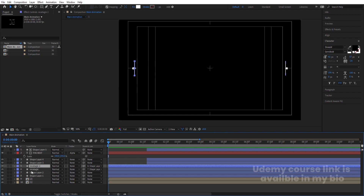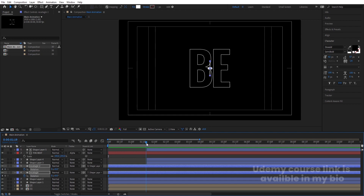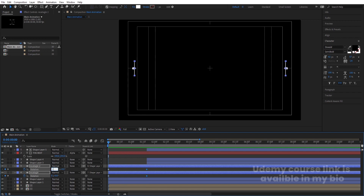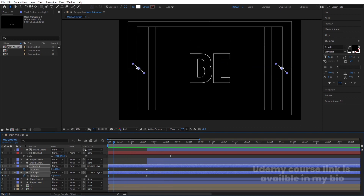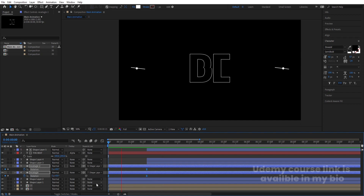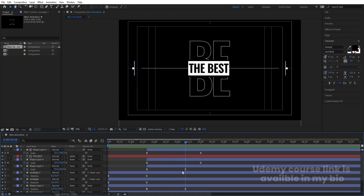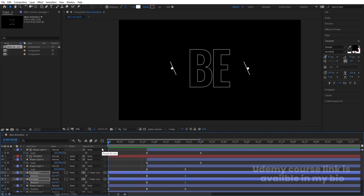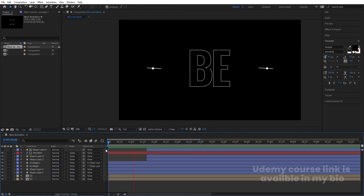We have these two rectangles. Select both of them, press R for Rotation, create one keyframe. Go forward and create another keyframe. Go to the start and make it minus one rotation value, so we will get a rotation animation. Select those keyframes and hit F9. You can also go back and make this again minus one if you want — it's totally up to you.